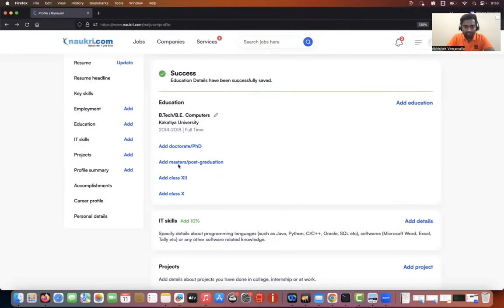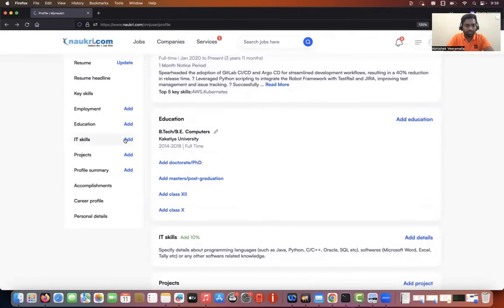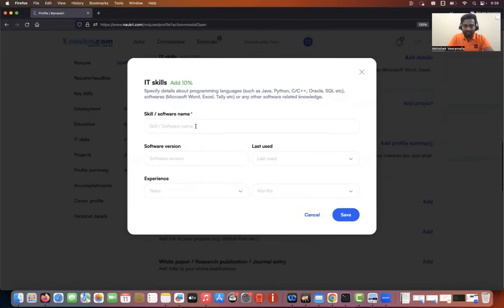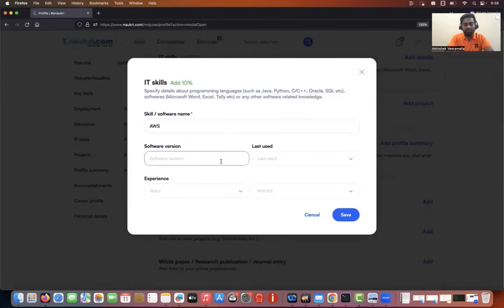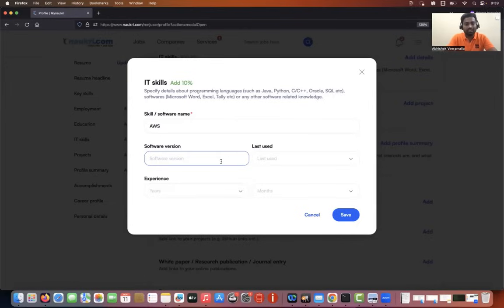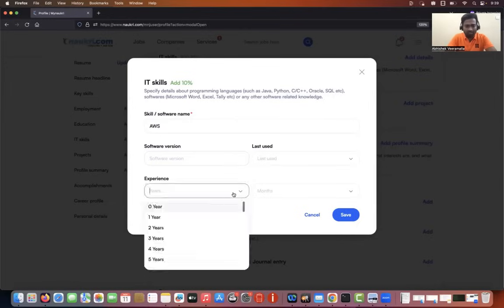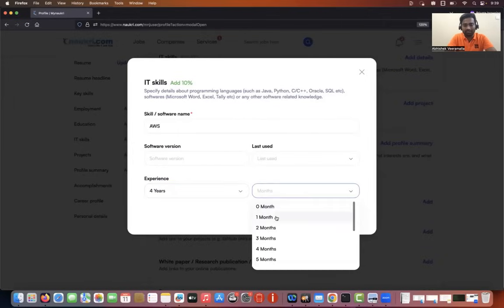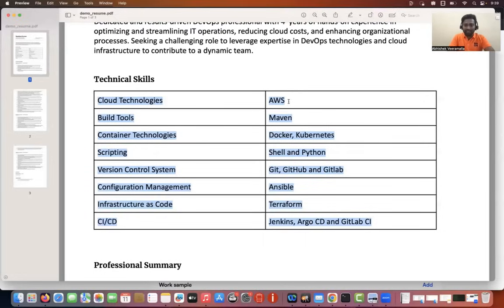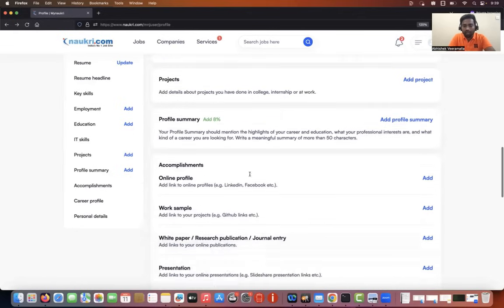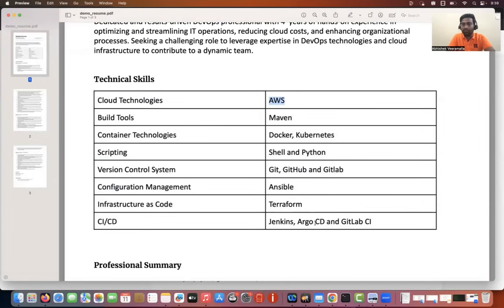Then in the IT skills section, which is very, very important — I'll update one skill to show you. When you're updating, let's say AWS: for software version, always try to choose the latest one. I know you might not have worked on the latest version, but this doesn't go directly to your interviewers — it mostly goes to recruiters. At least don't put obsolete versions. Try to put the latest or latest minus one. For AWS, if there's no version, just ignore it. Provide the experience — say four years. Similarly, add each and every tool available in your technical skills section to the IT skills section.